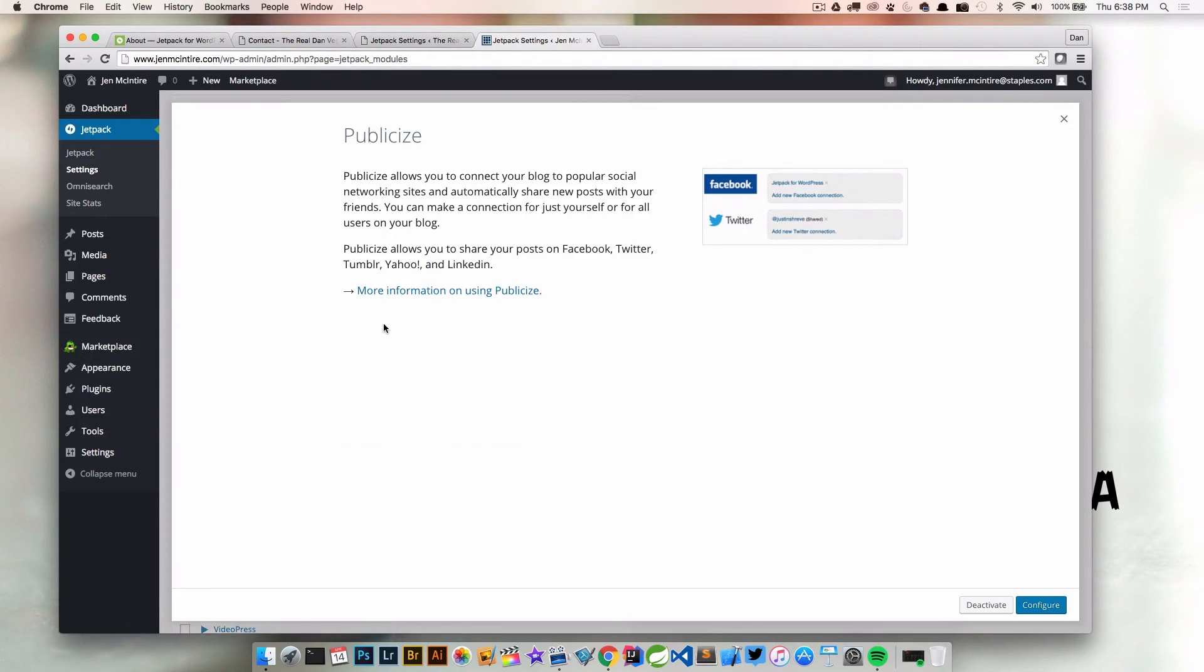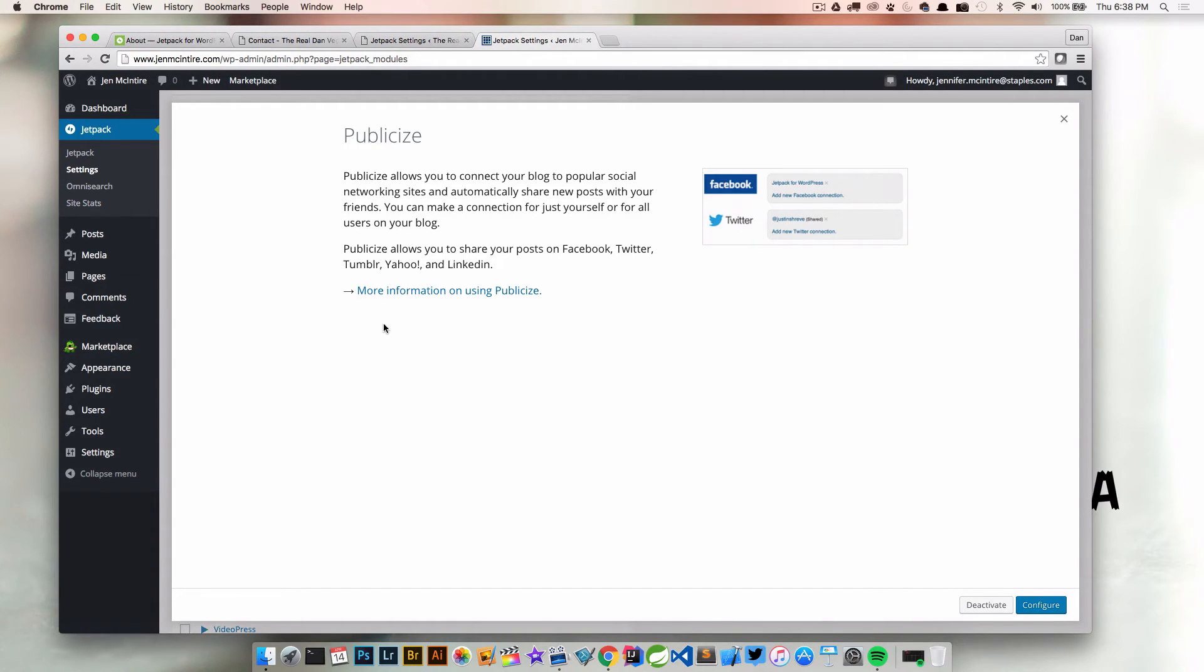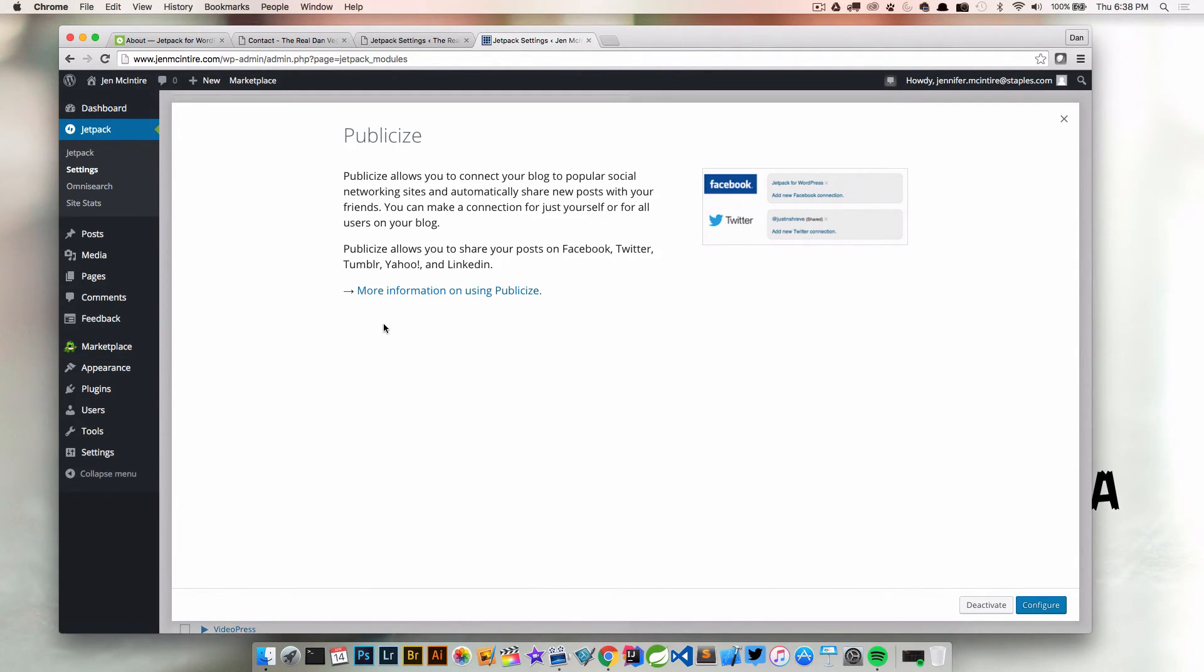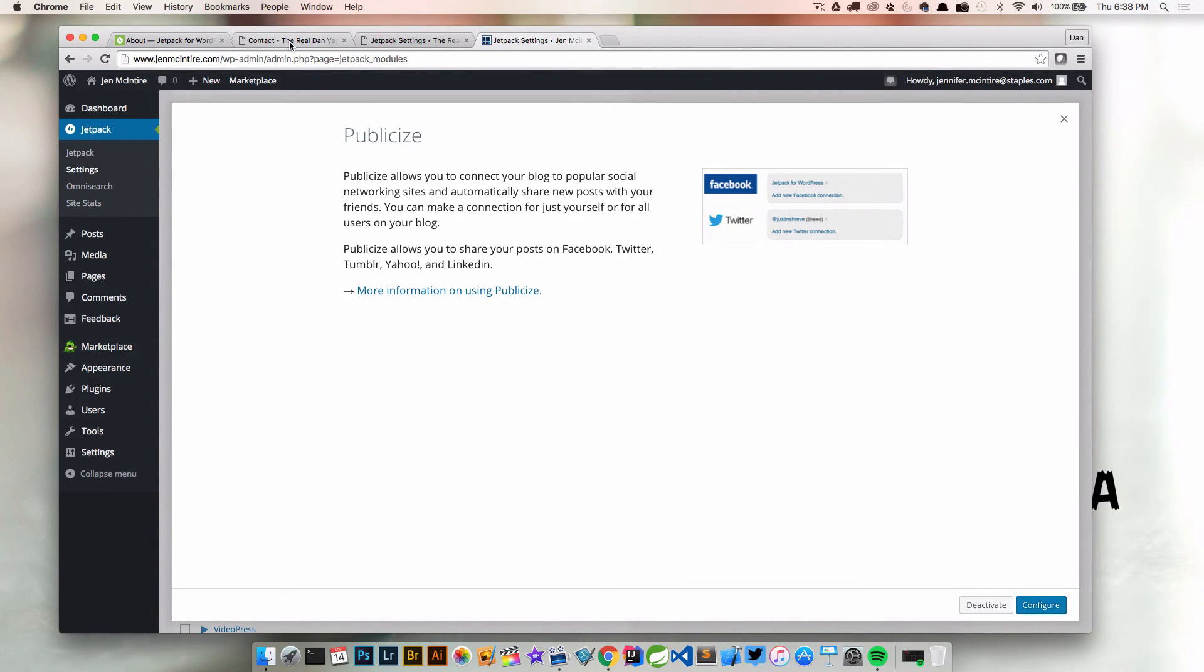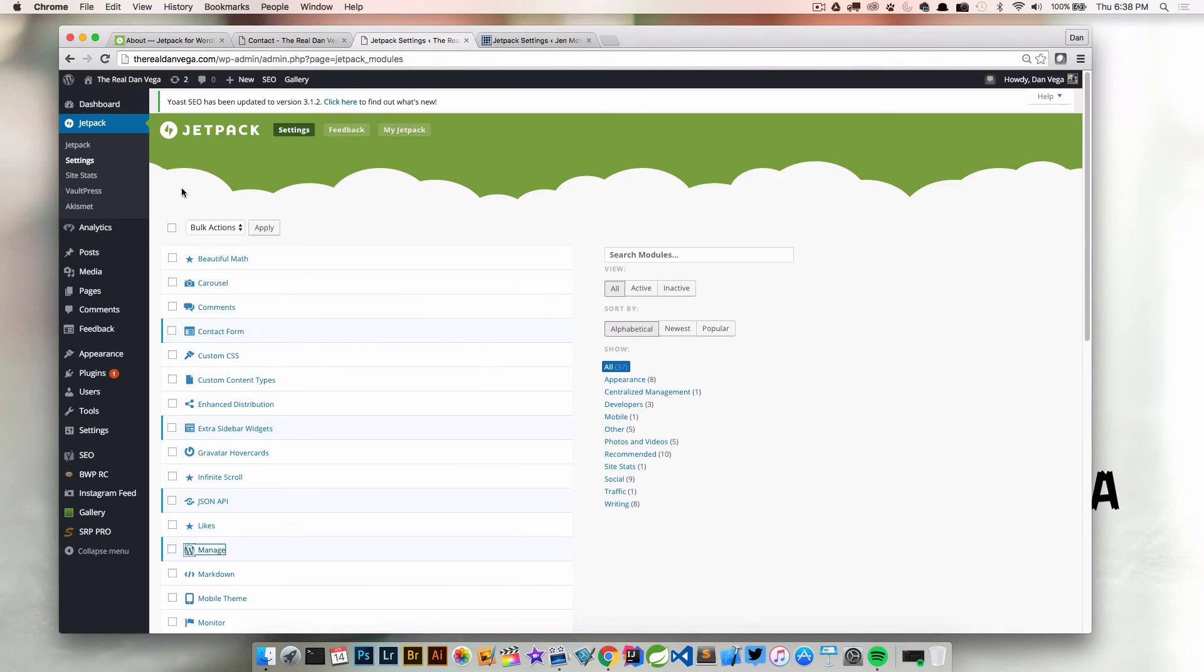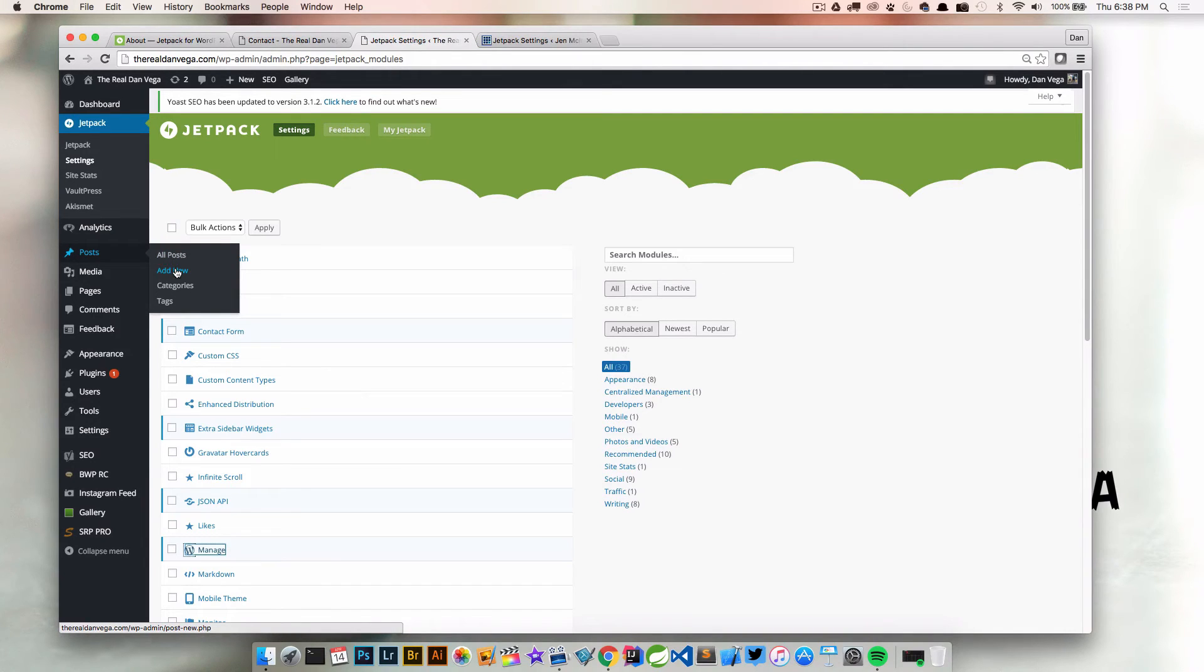What else? Publicize—this is really cool. Publicize allows you to connect your blog to popular social networking sites and automatically share new posts with your friends. When you create a new post, you want to tell Facebook about it, tell Twitter about it, maybe post somewhere else like Google Plus. You wouldn't want to create a post, copy that link, and then write up a summary on each individual social network. That would be too time-consuming. I'm going to go back over to my blog because I have this turned on already.